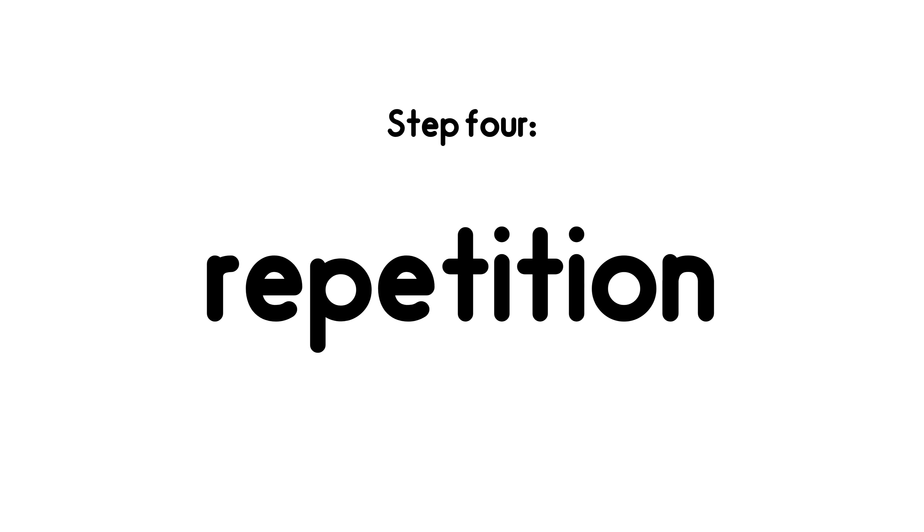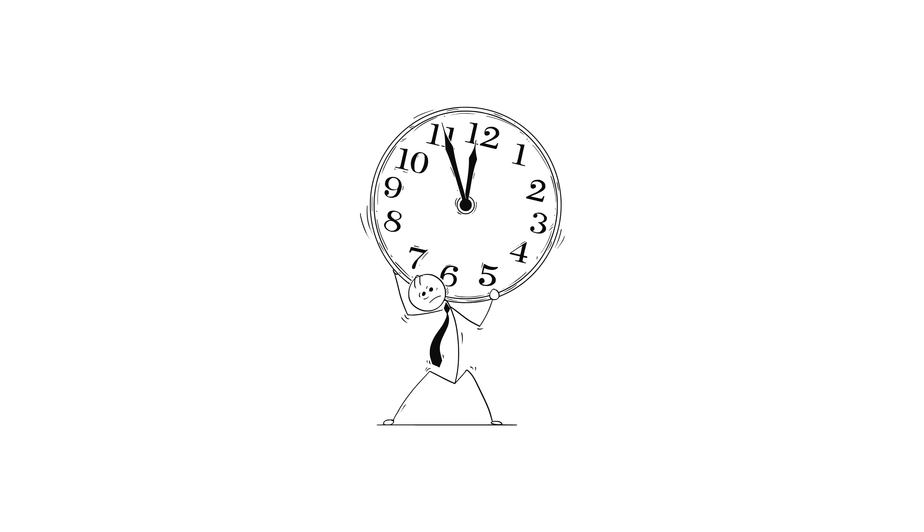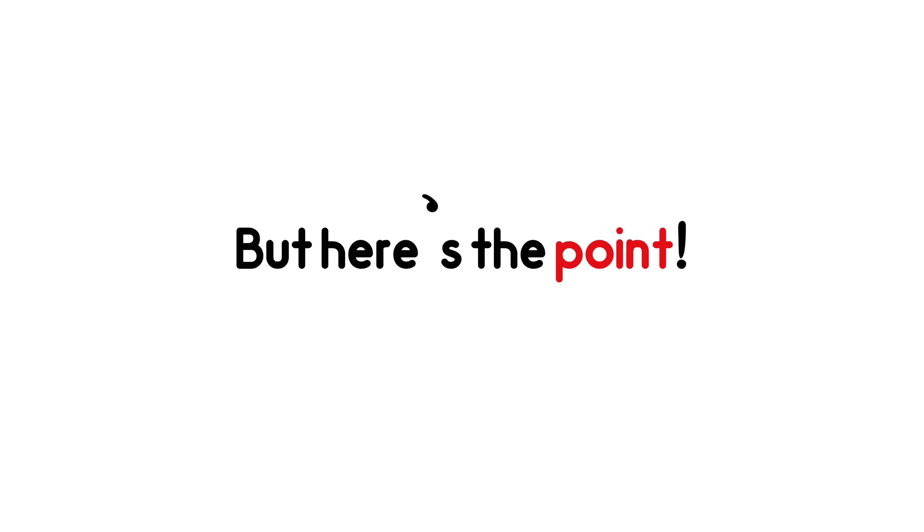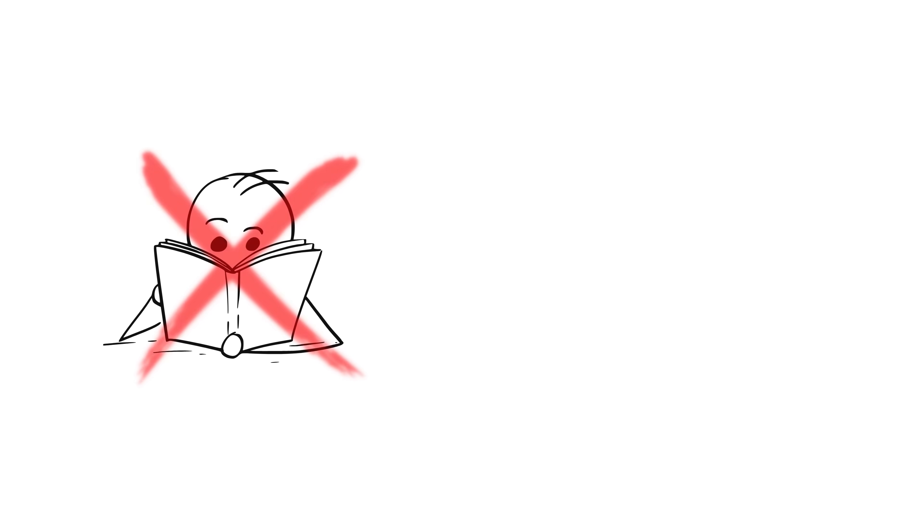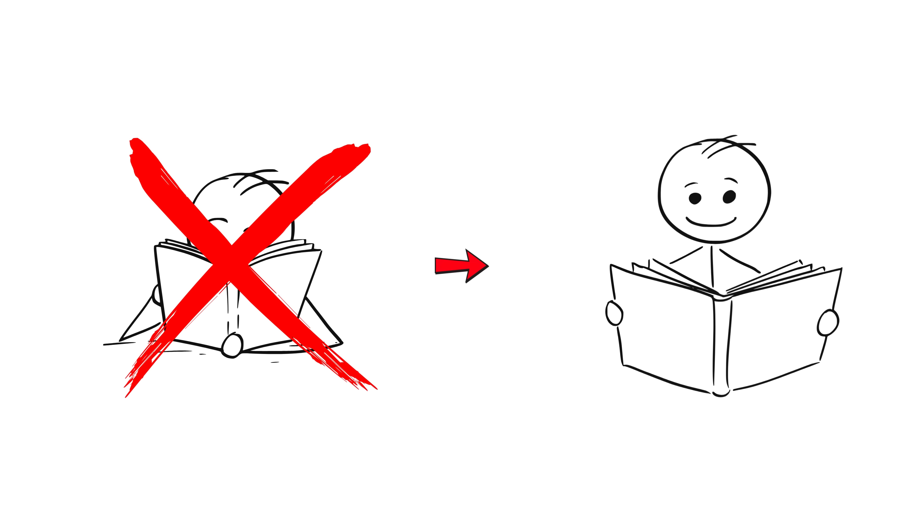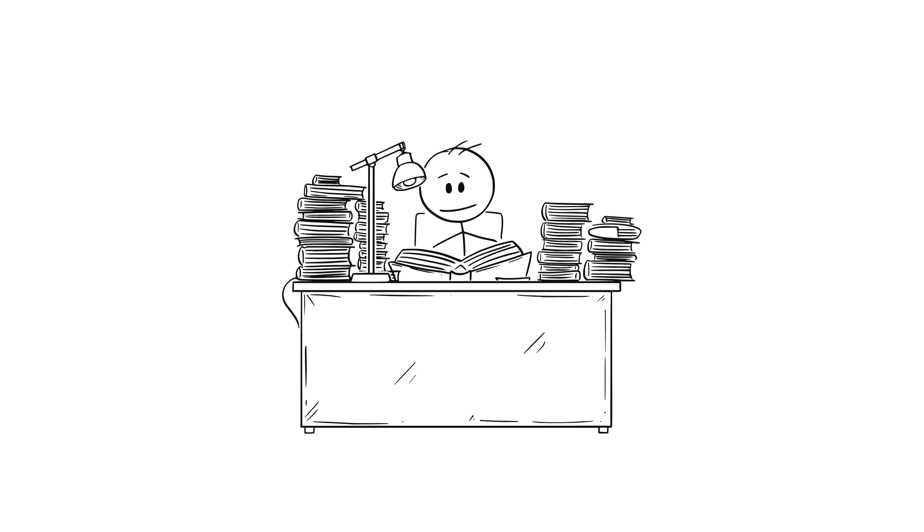Step 4. Repetition. Now you might think all this takes a lot of time. Yes, it's hard. But here's the point. They don't study more. They study smarter. Let me tell you about the power of repetition.